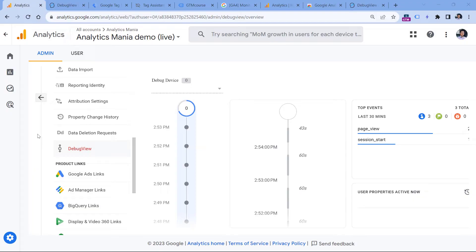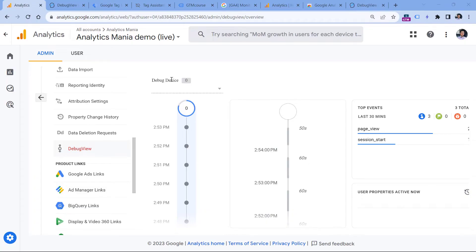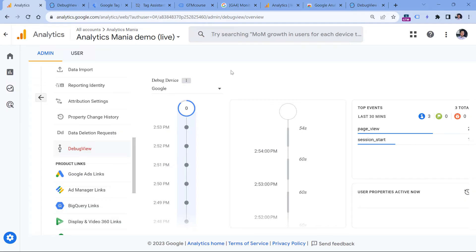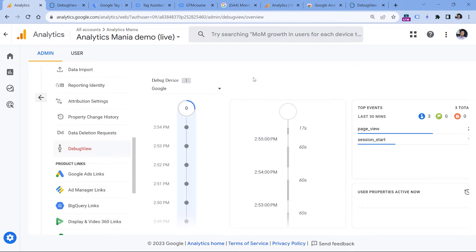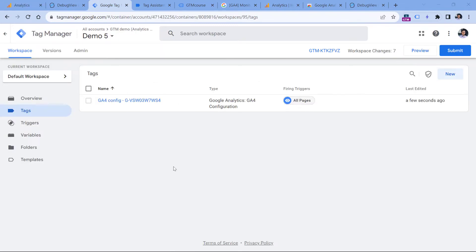There might also be bugs in Google Analytics 4. For example, here I have some data, but there's still a bug that shows zero debug devices. If you click the dropdown, it will start showing the actual number of debug devices — devices where debug mode is enabled. So if you see zero, try clicking that dropdown and you may start seeing your device. Keep in mind other bugs may appear in the future as well.